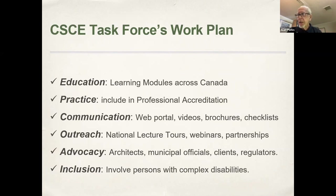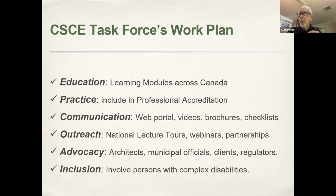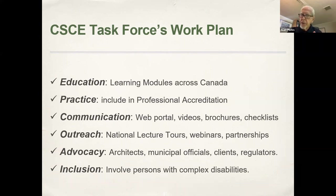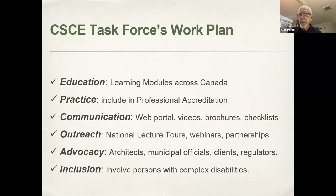These are the basic outcomes of our task force and our work plan, which is still in effect today: building education and learning modules across Canada, helping engineers practice and include universal design and accessibility, more communications, we're still working on our brochures and checklists, outreach, national lecture tours, webinars — we've had a couple of webinars on accessibility — and advocacy, which is something many engineers feel a little hesitant about. And finally, inclusion: include persons with complex disabilities.